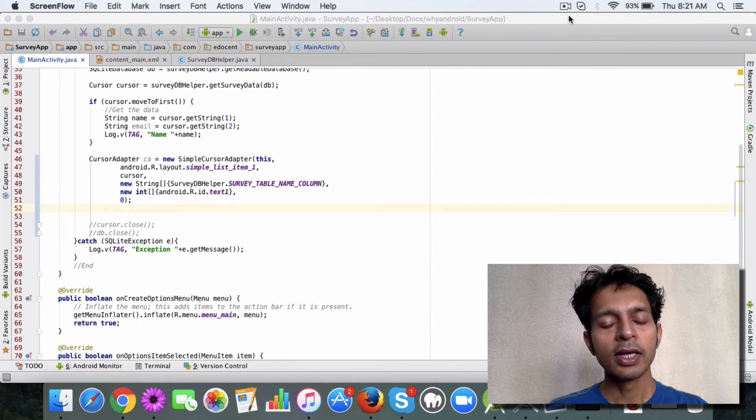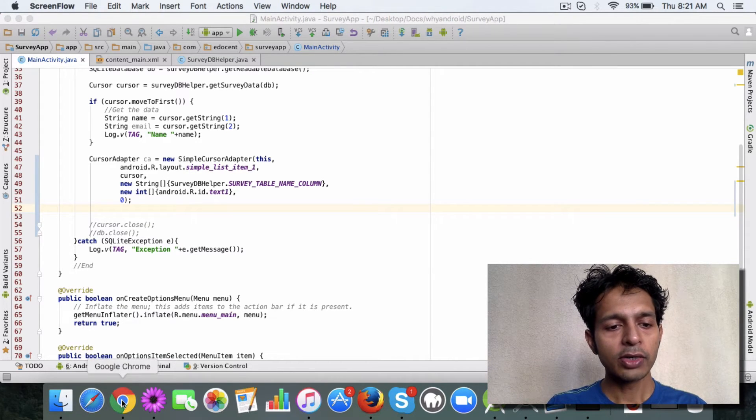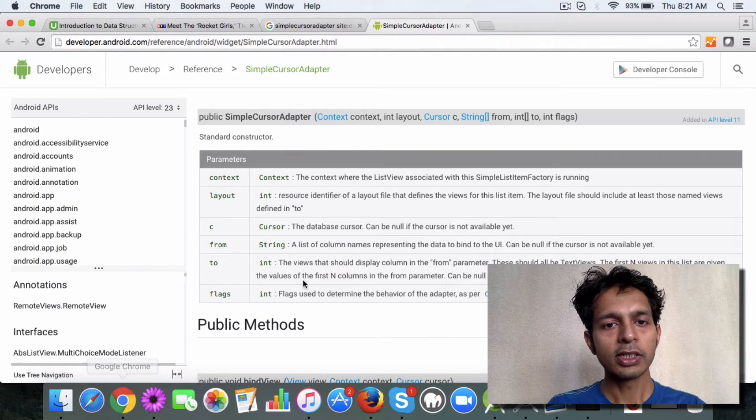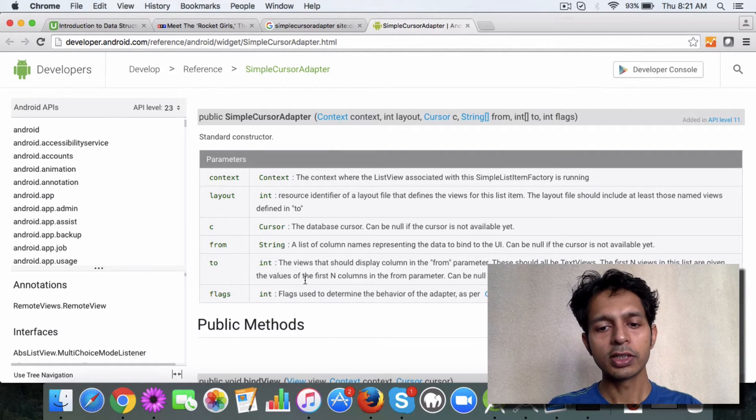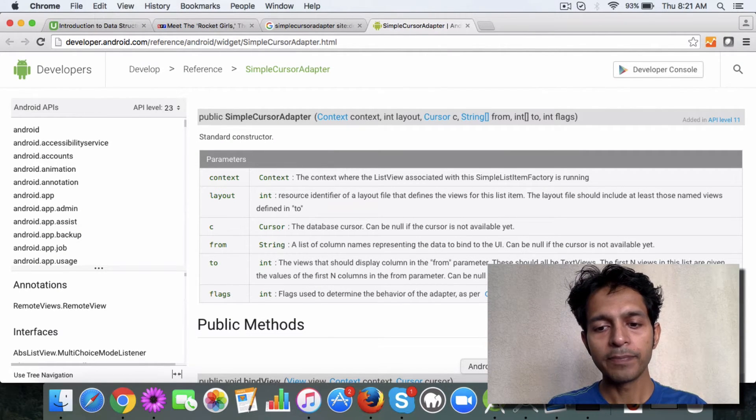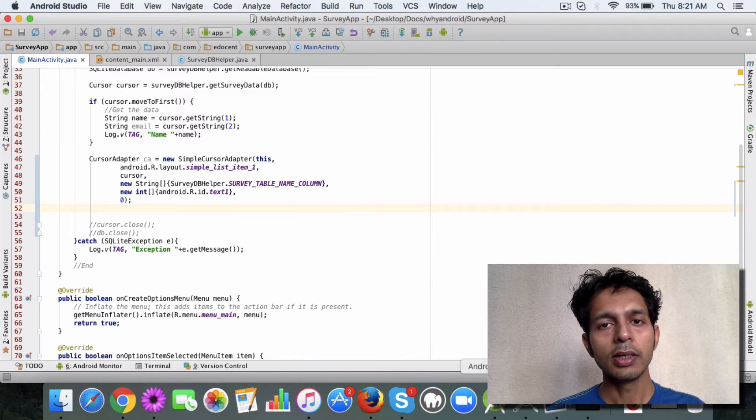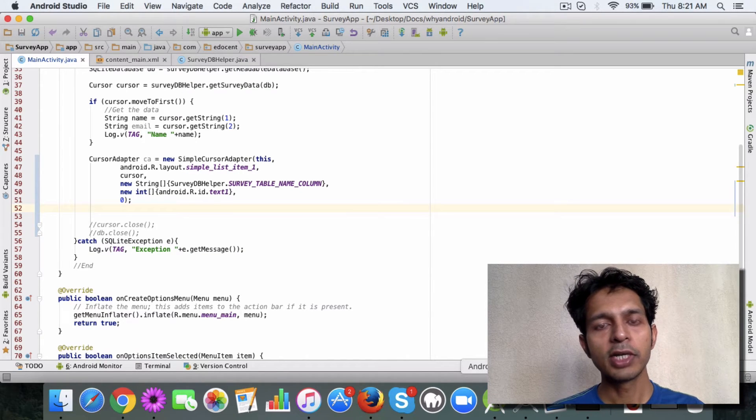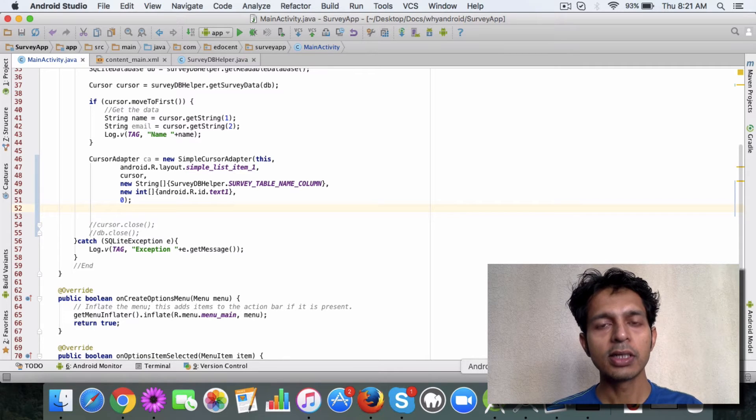You can refer to the Android documentation about the cursor adapter. I'm going to show you how you can use it. It's pretty straightforward and you can do a lot of customization around the way you want to display data.